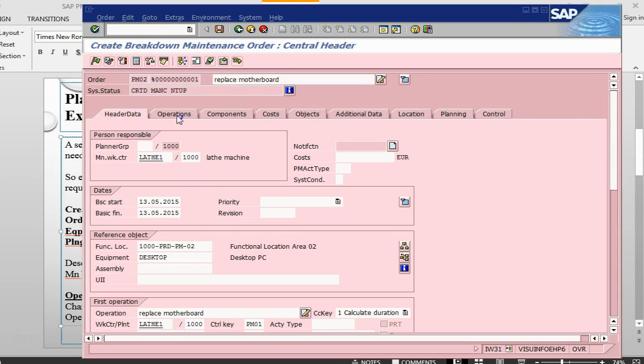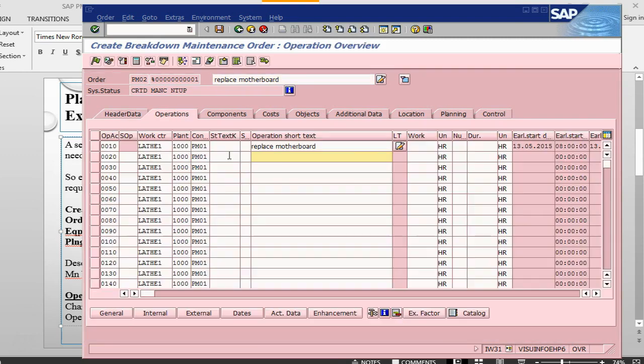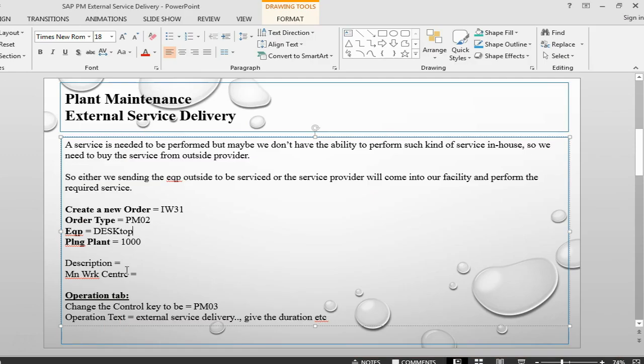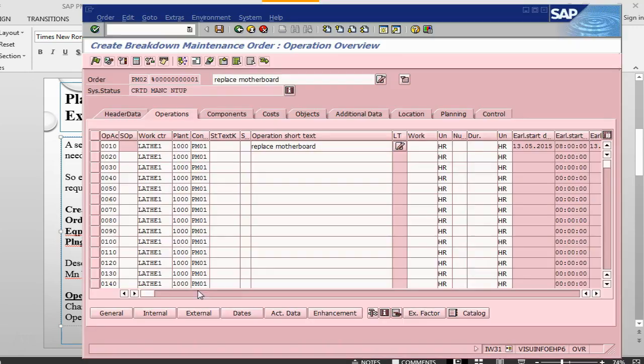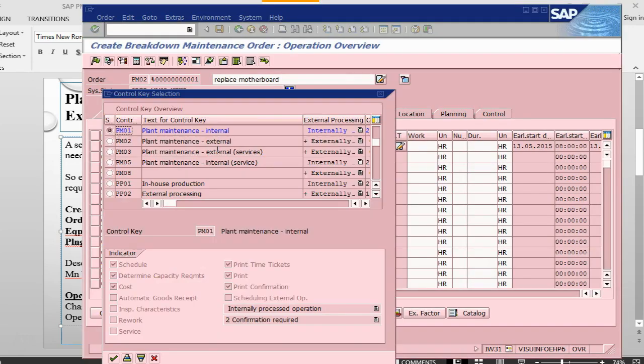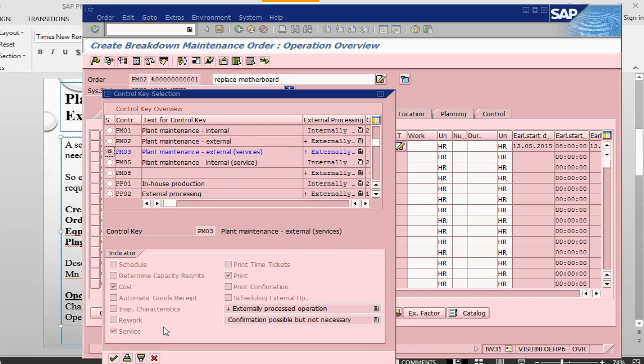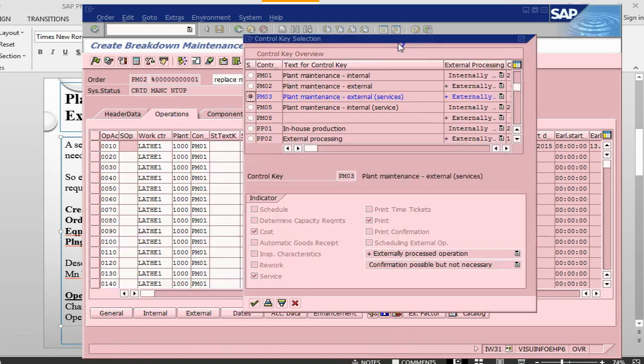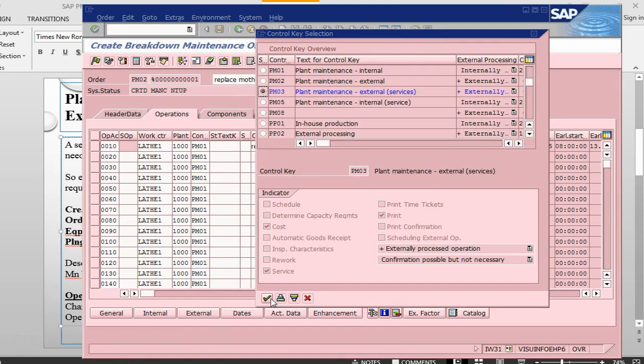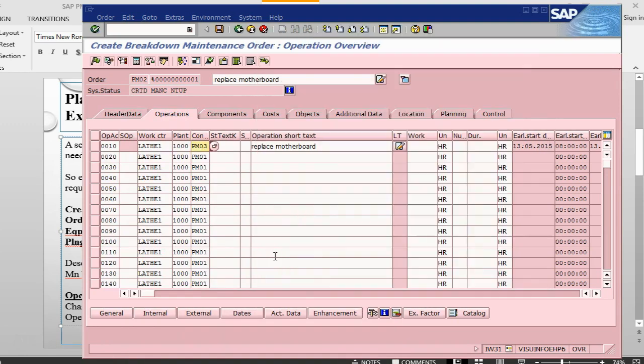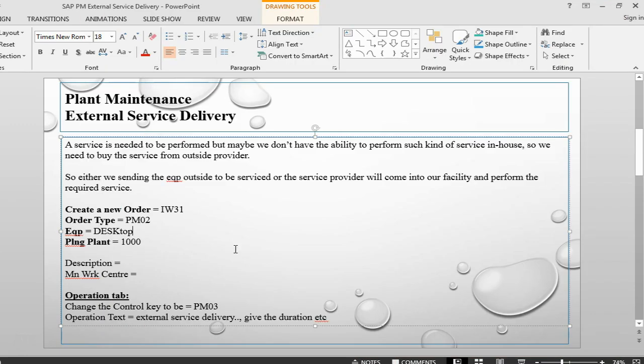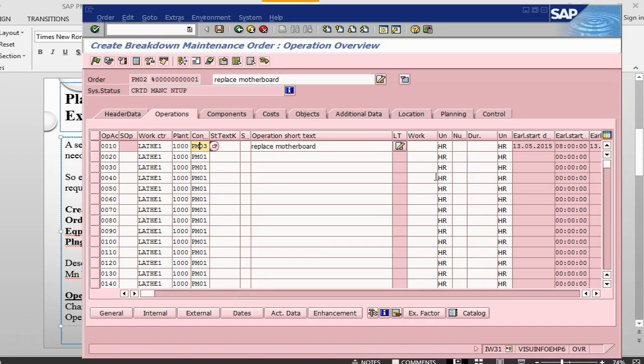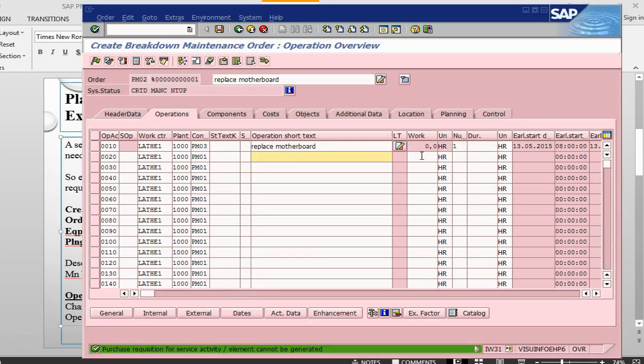Let's go into operations. Replace motherboard. In the operations we need to change the control key. We need to change the control key to plant maintenance external service, PM03. Let's give a duration of two hours. Press enter.